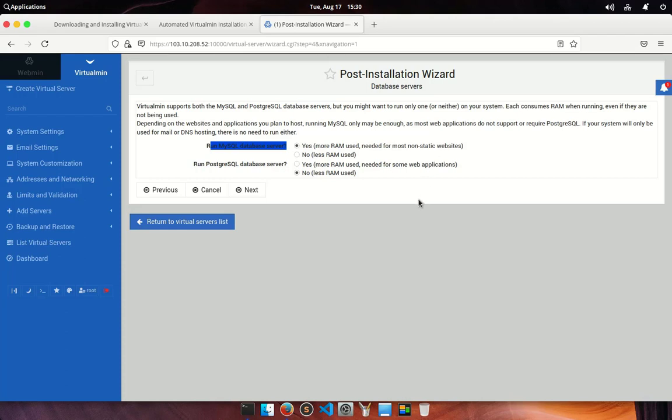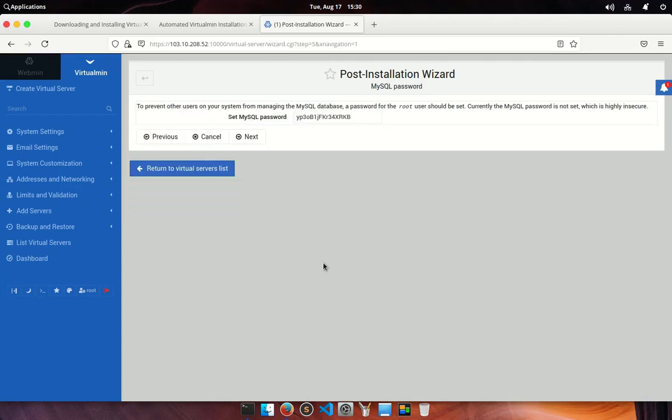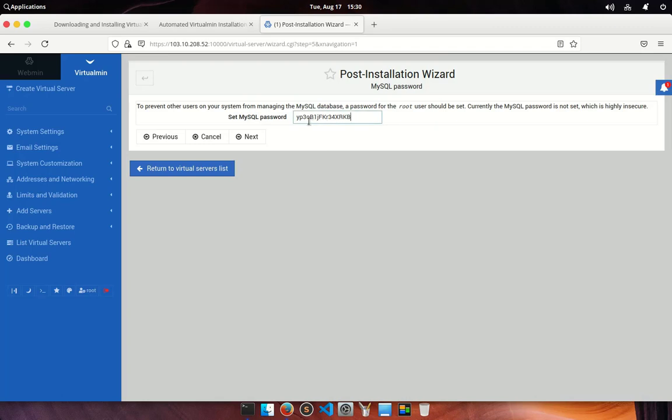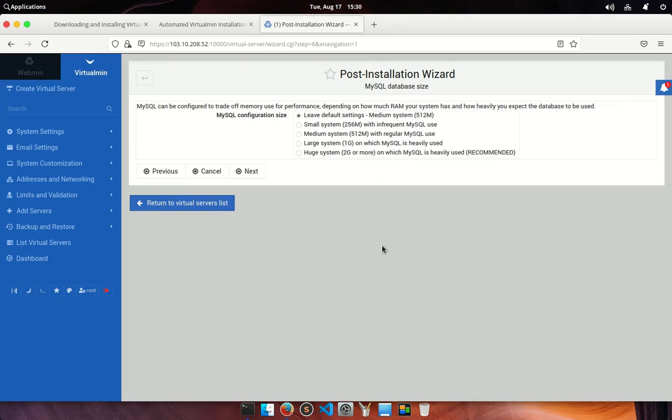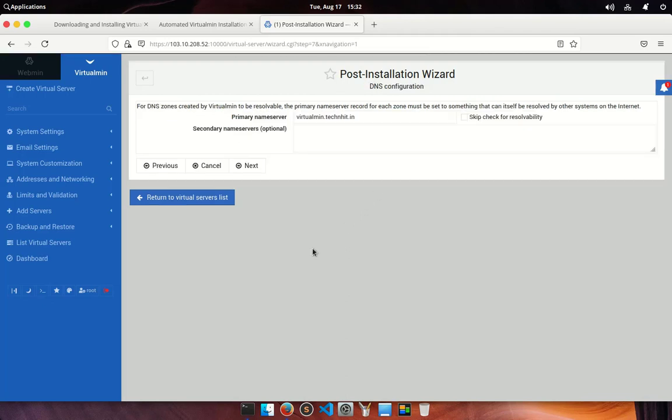Go ahead and click on the next button. On the MySQL password screen enter your desired MySQL root password. It should be different from the root password you used to log in to Webmin. Make sure that you copy the root password in a safe place. Click the next button. On the MySQL database size screen select the RAM option that matches the amount of RAM your server has. For a one gigabyte server select large system on which MySQL is heavily used. Press next to continue.